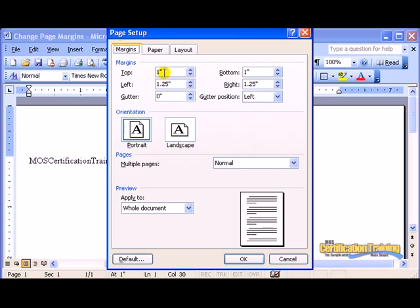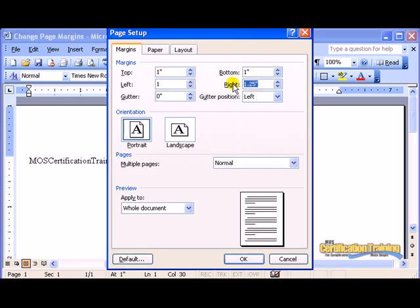change your top, bottom, left and right to what you desire. You can either type it in or use the arrow.